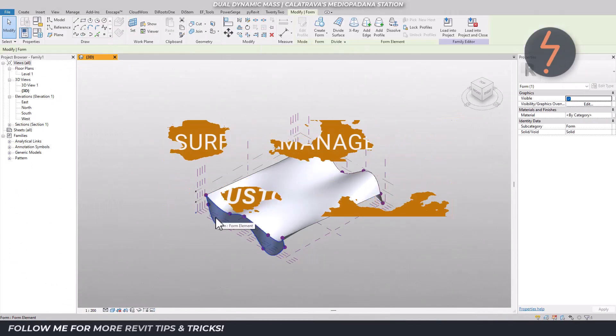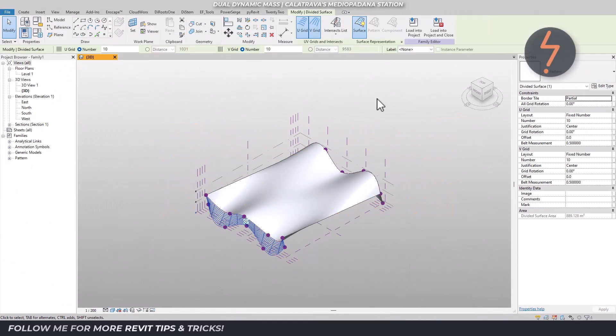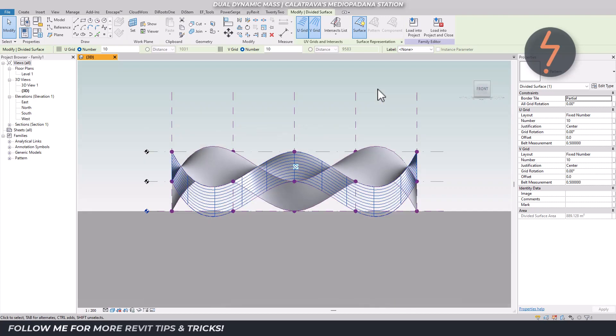Start by selecting the bottom lofted form and convert this into a surface. Use the view cube to view the model in elevation. As shown, the current surface grid is not aligned to our reference planes.